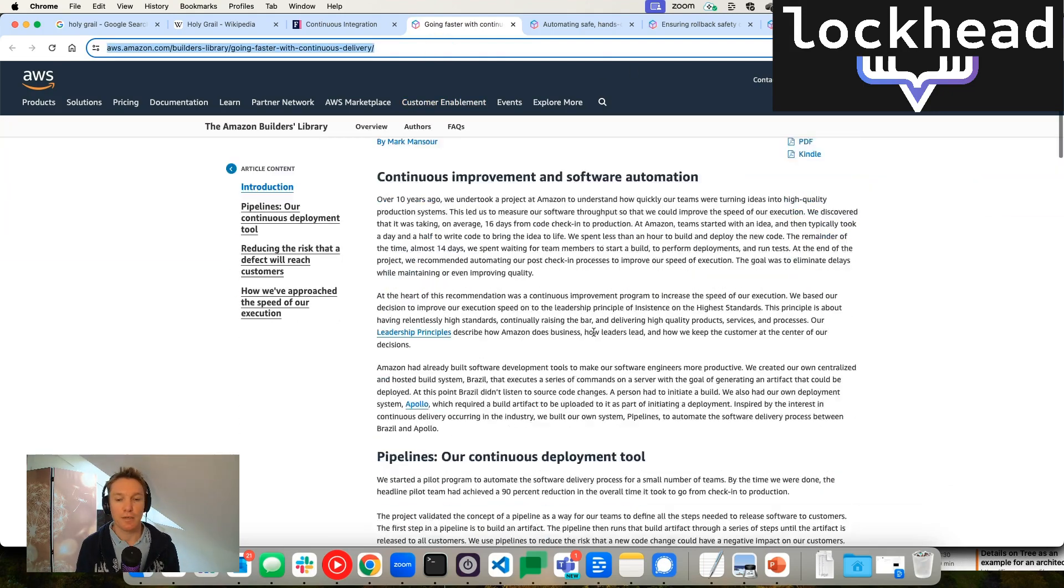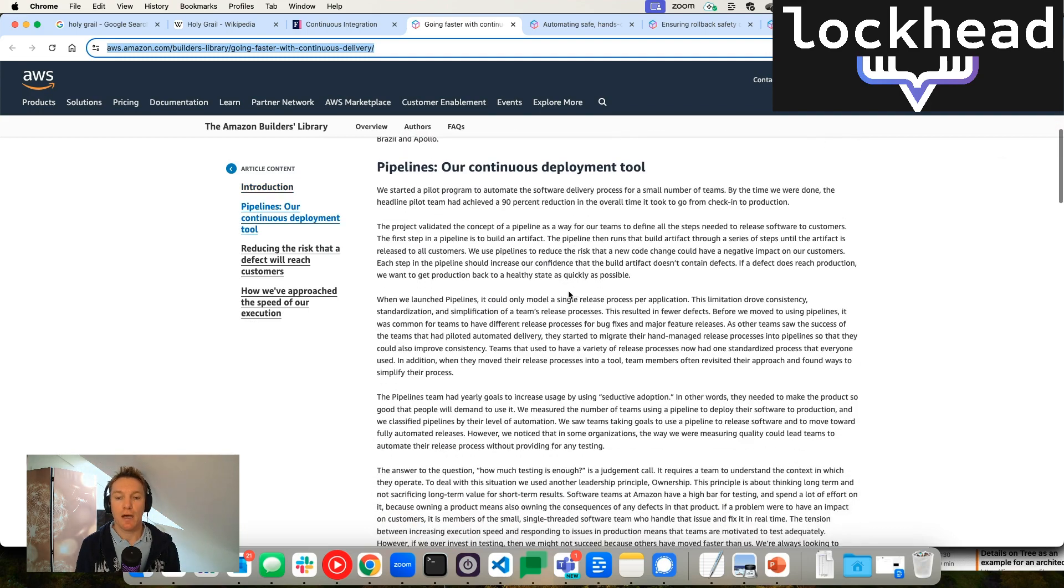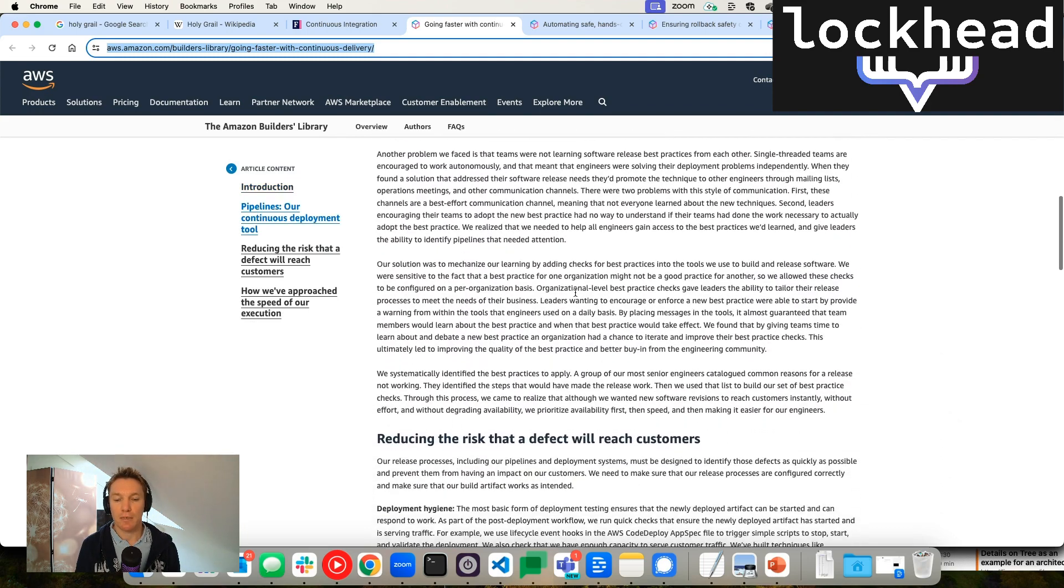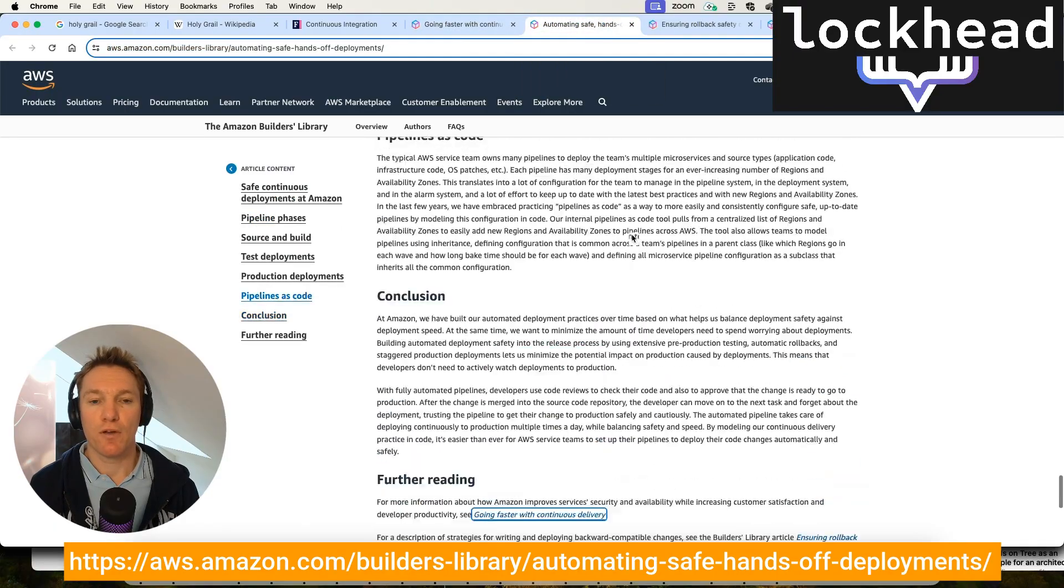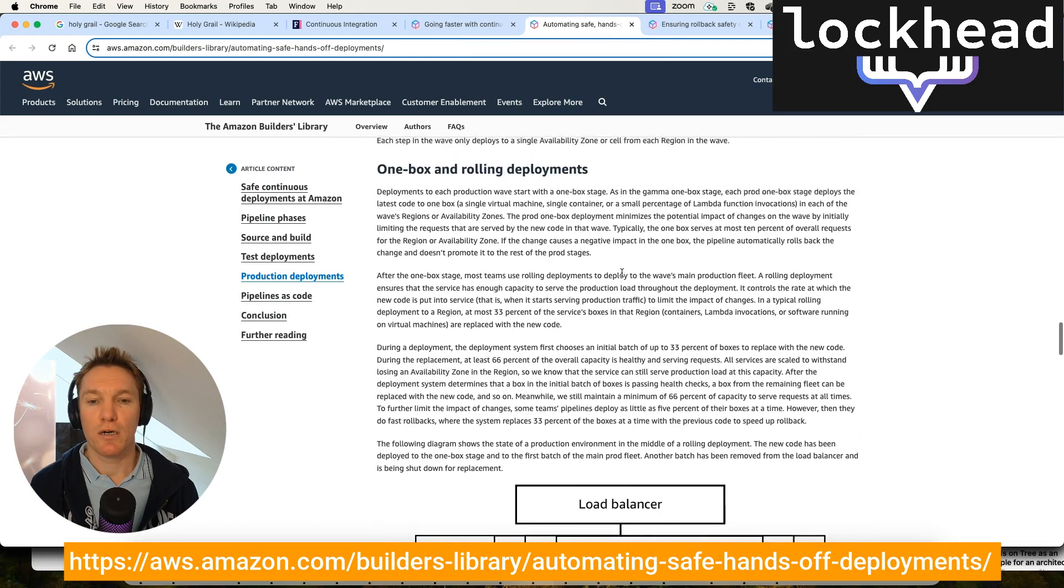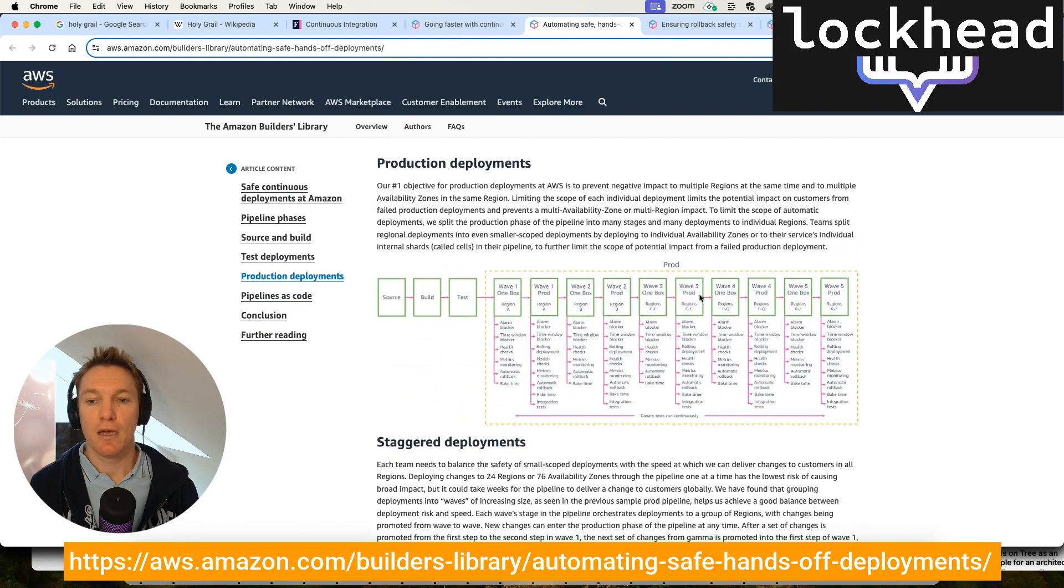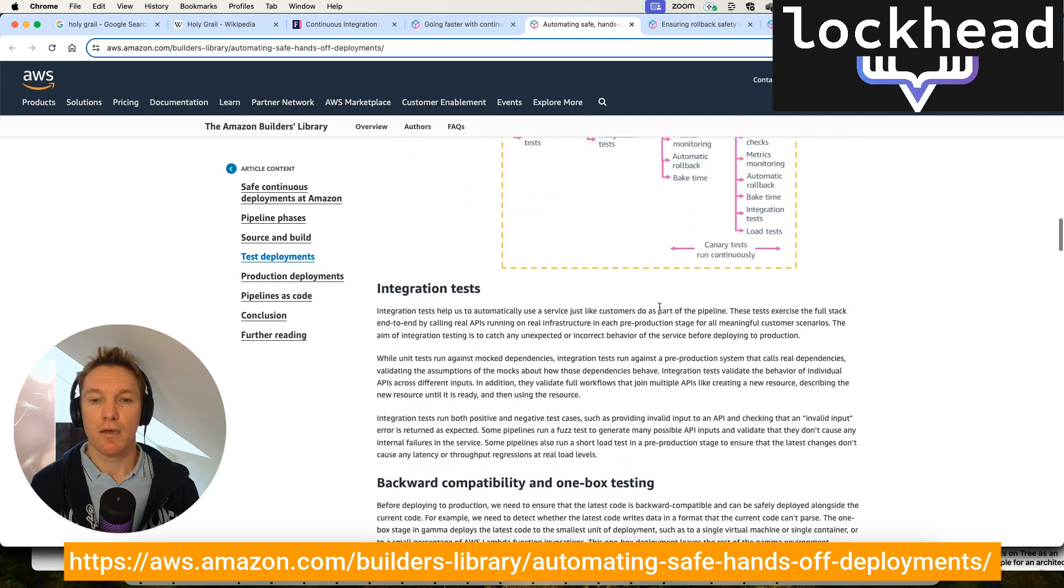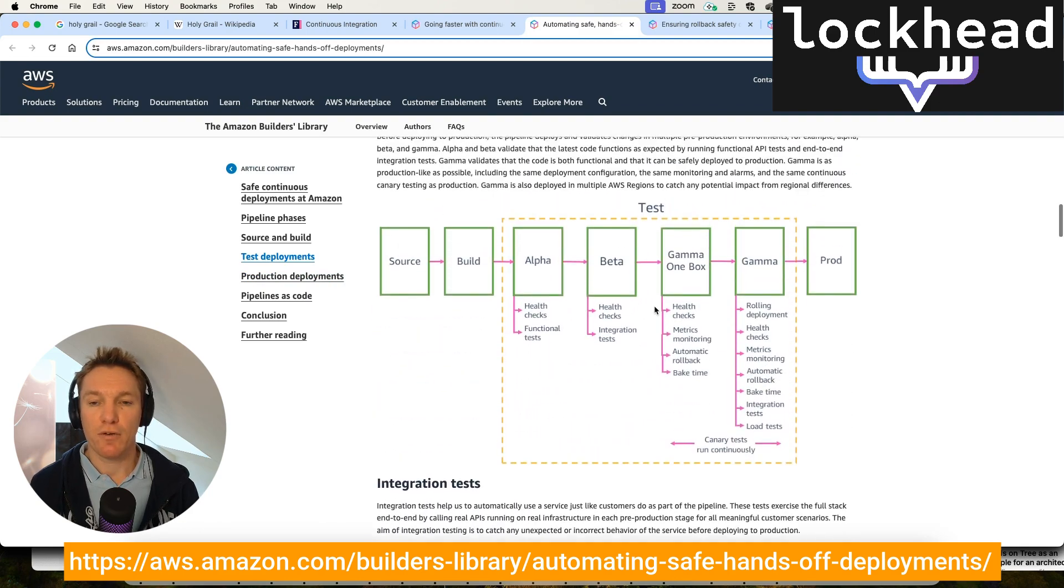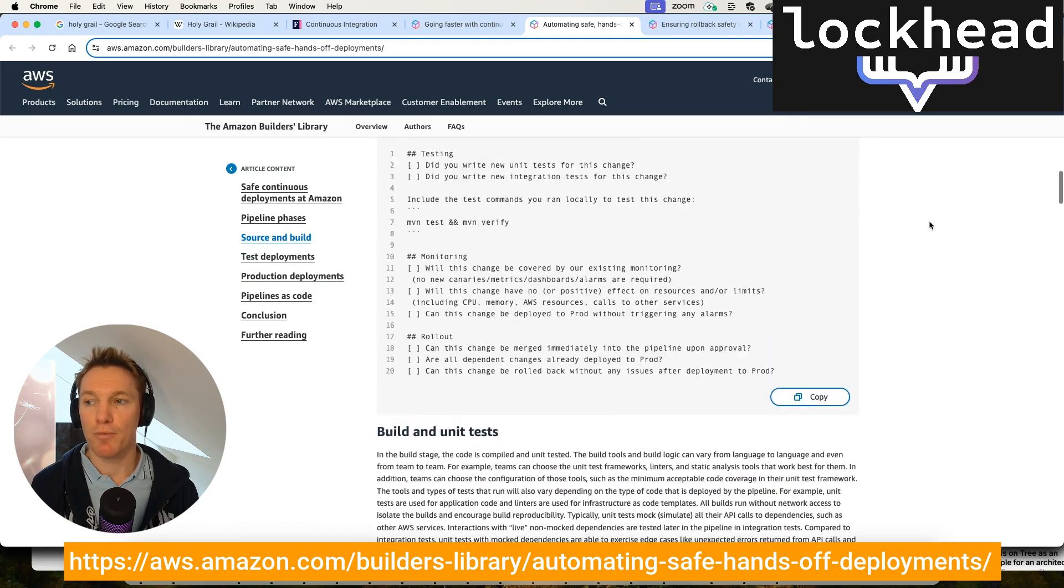And it explains a little bit how the pipelines at AWS are being implemented. So then we have one of the very detailed ones where Claire Liguori explains how deployments are done in all of the different AWS regions. It also explains on the way that you integrate integration tests into the deployment process.